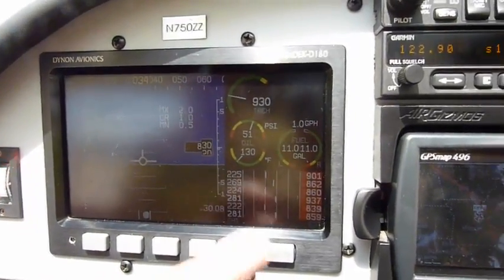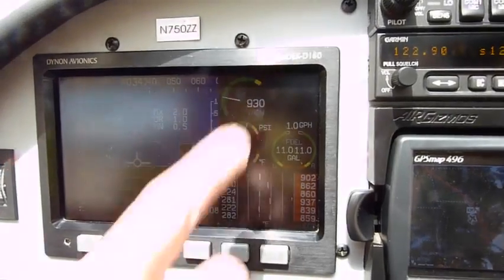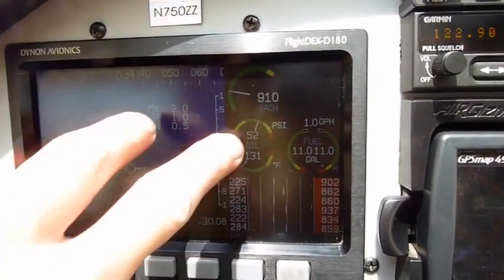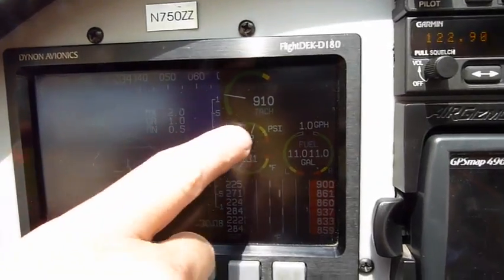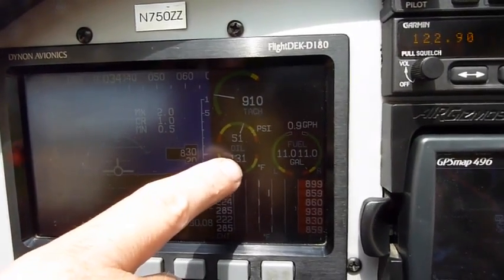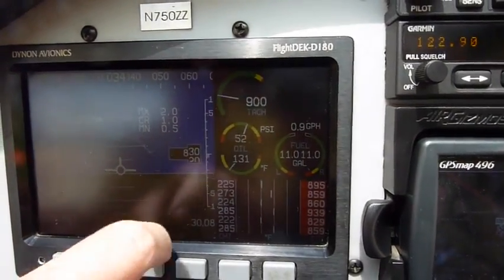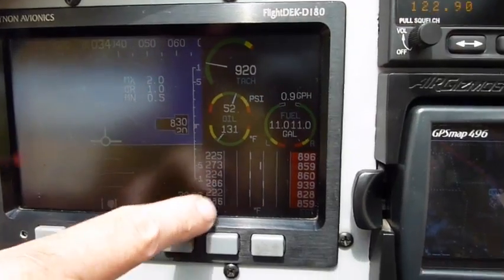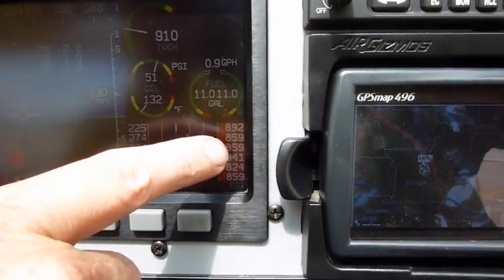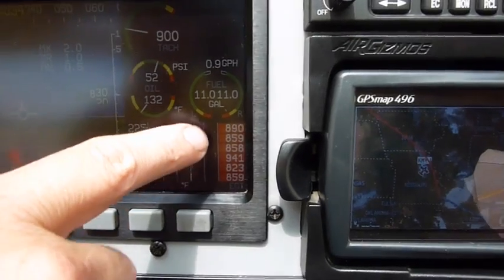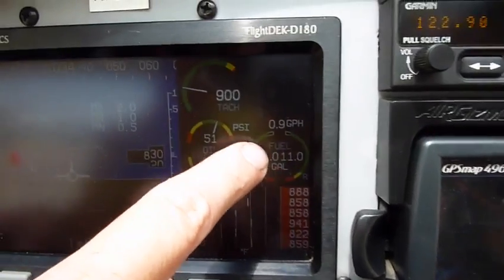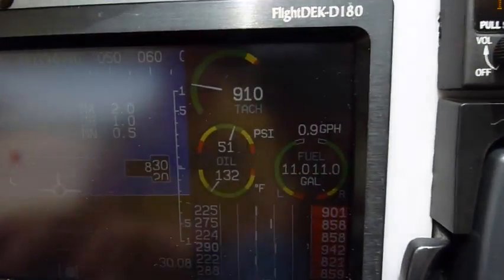Over on the right side we have all our engine gauges: the tach, oil pressure, oil temp, our CHTs, and our EGTs, and our fuel left and right tank in gallons per hour.